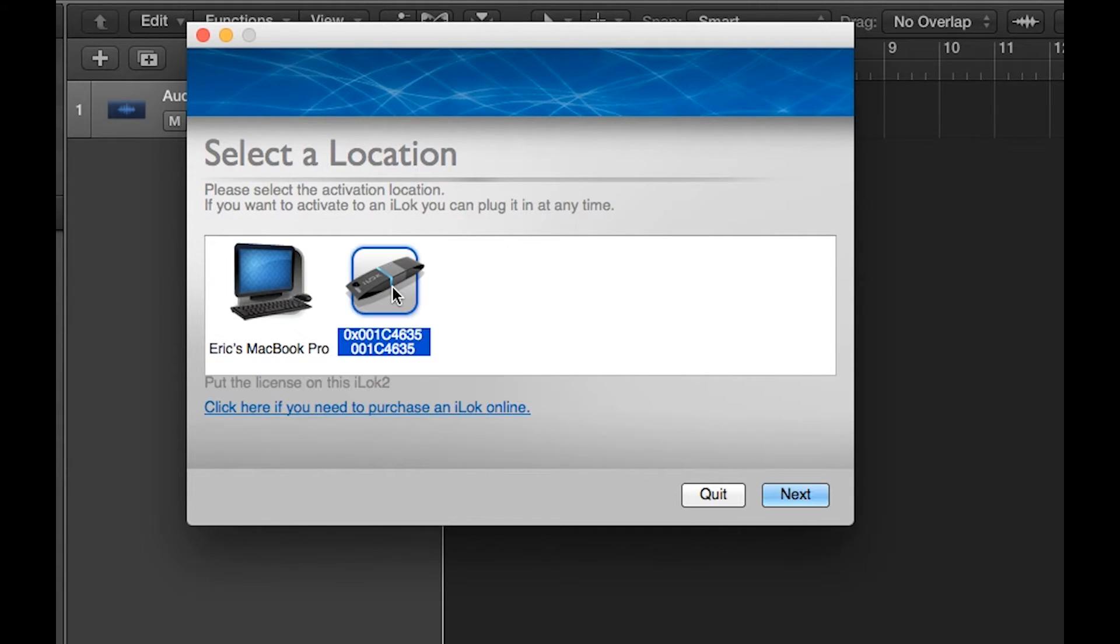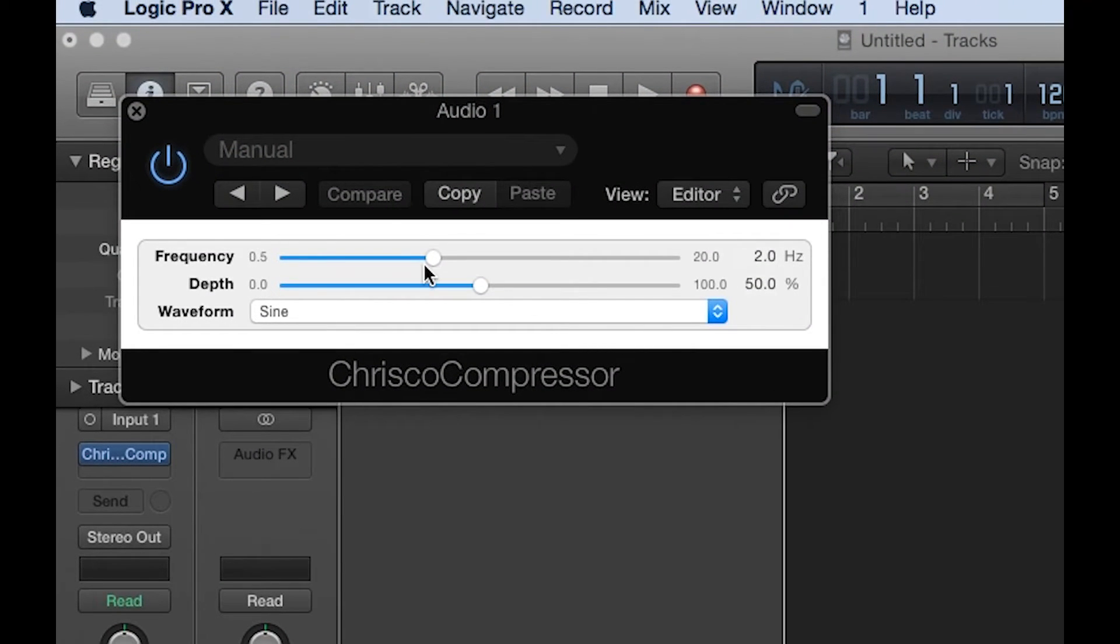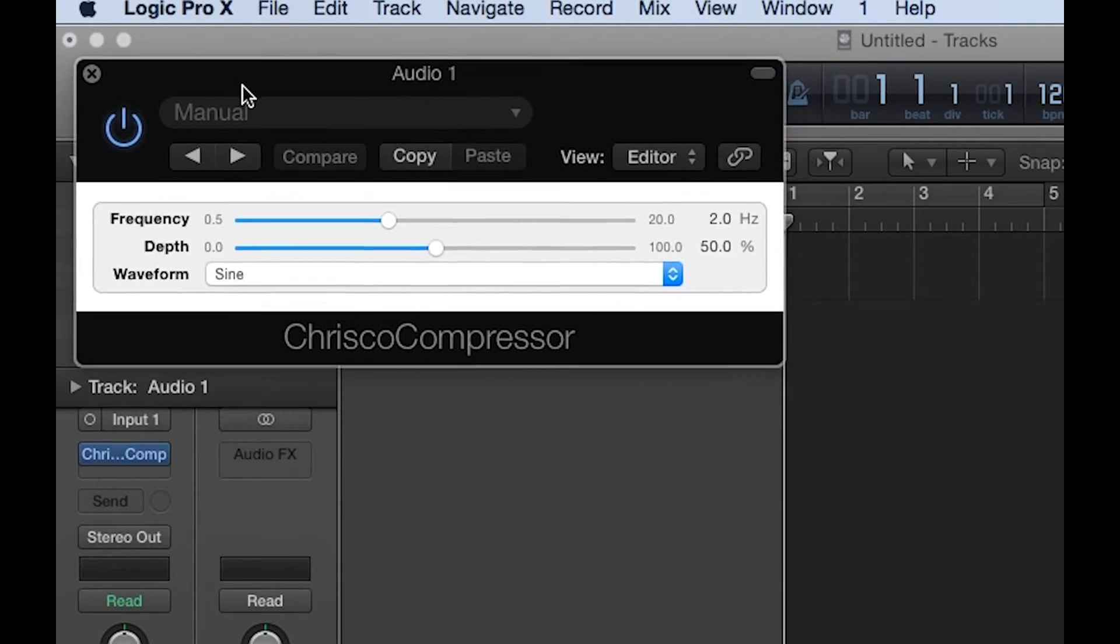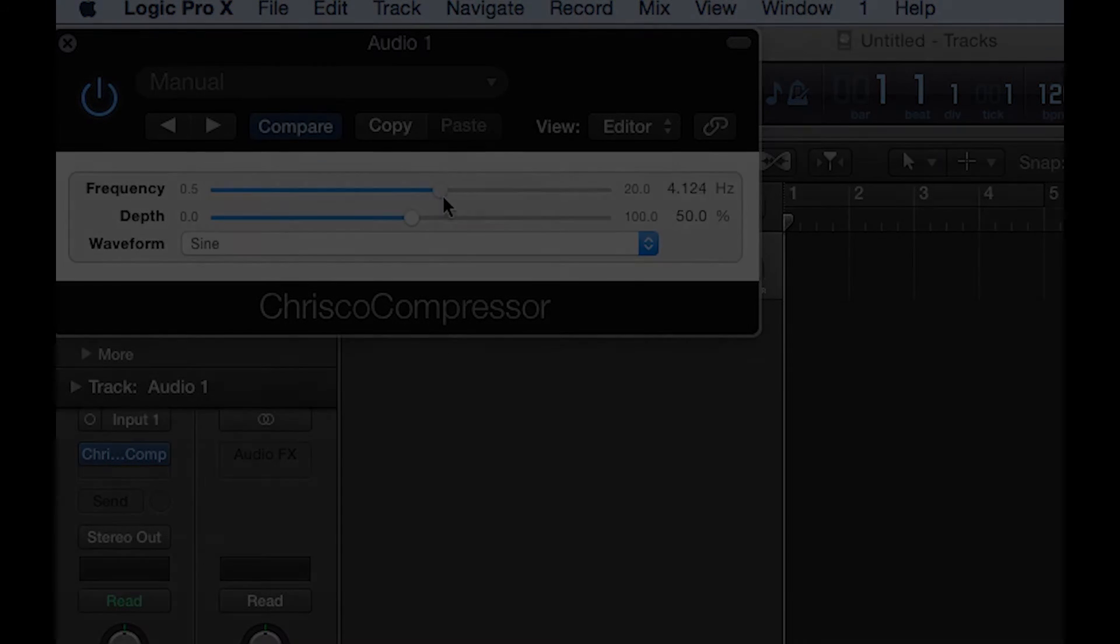Depending on the plug-in you can license with the iLok2 dongle or with your machine and there's the plug-in licensed and ready to use. It's just that easy.